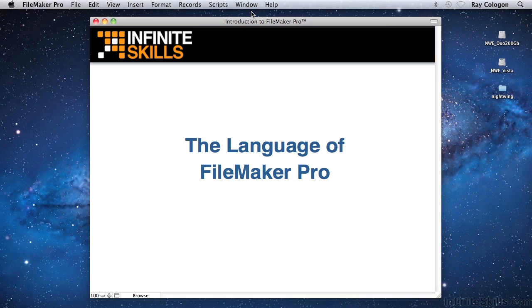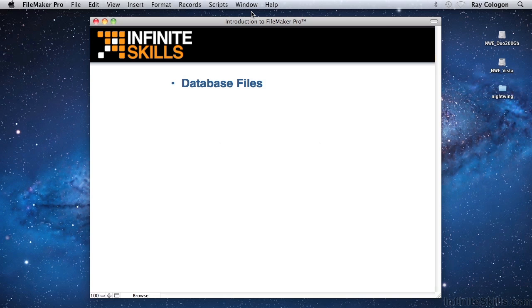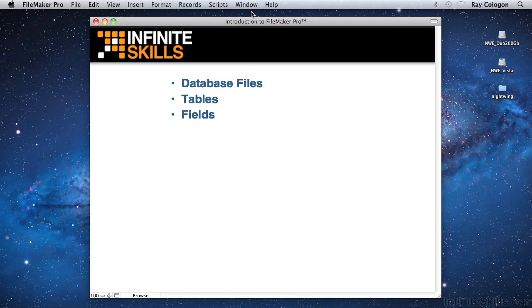FileMaker enables you to create database files. Each file contains one or more tables. Each table may contain one or more fields in which specific elements of information will be stored. Each table can then accommodate one or more records, each of which provides a new instance of each of the table's fields to accommodate a discrete set of field data.